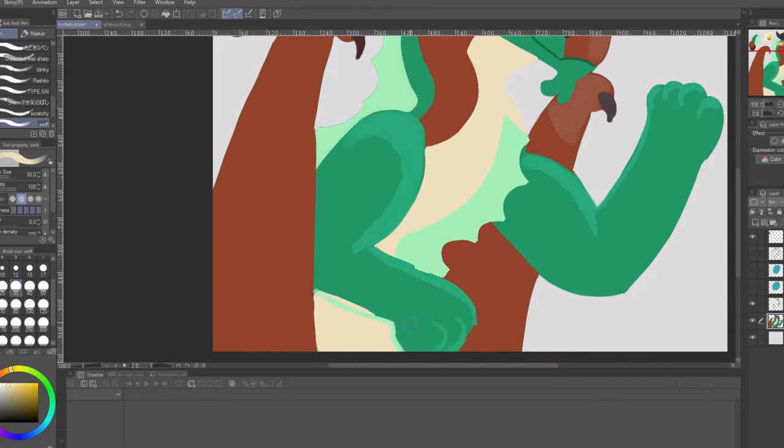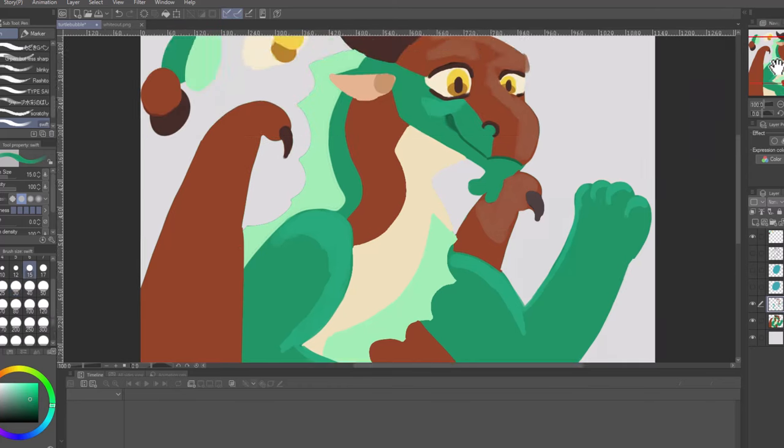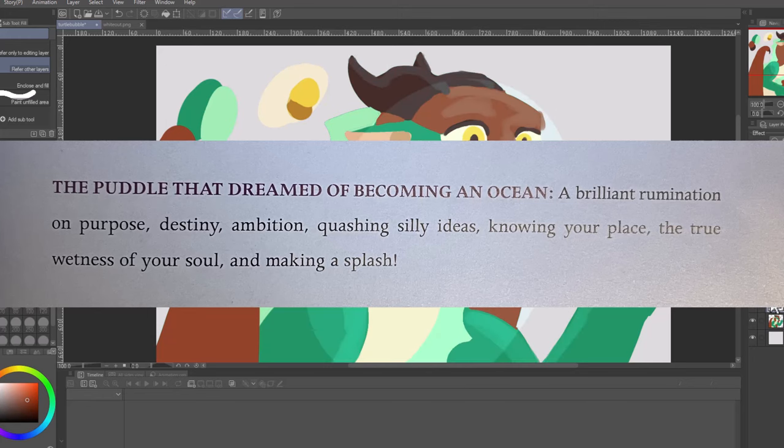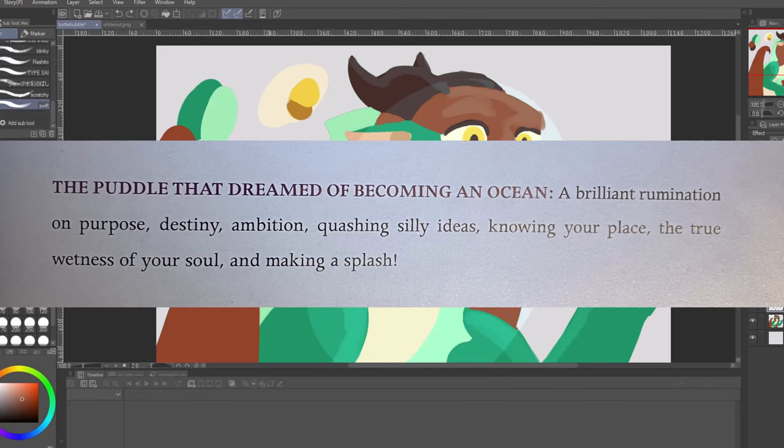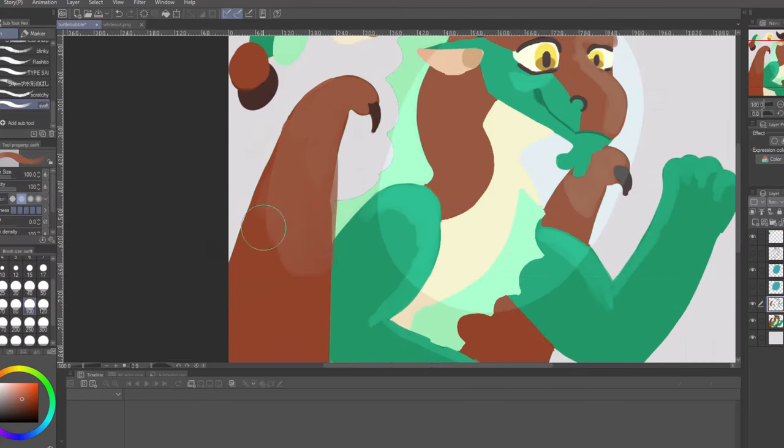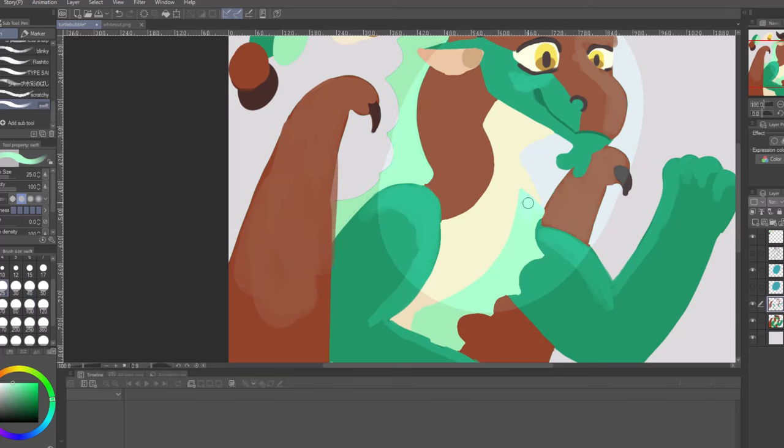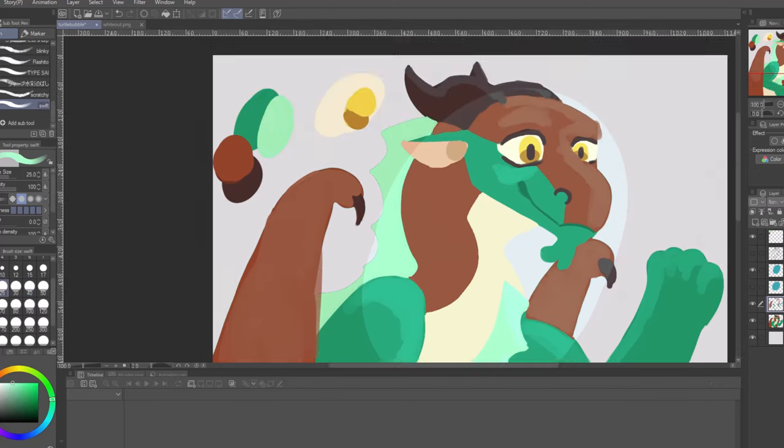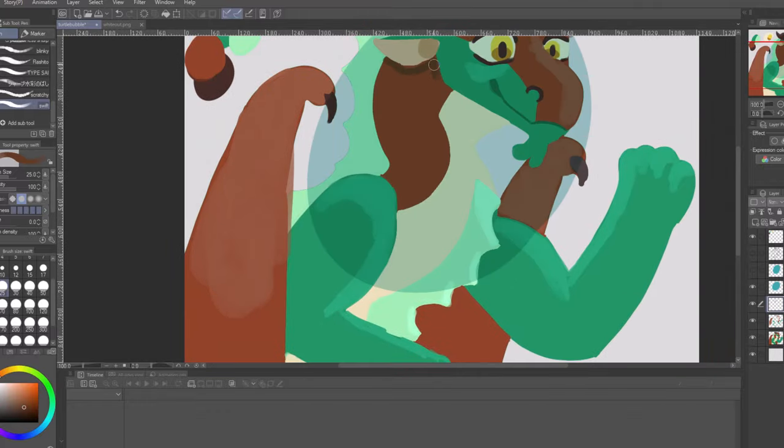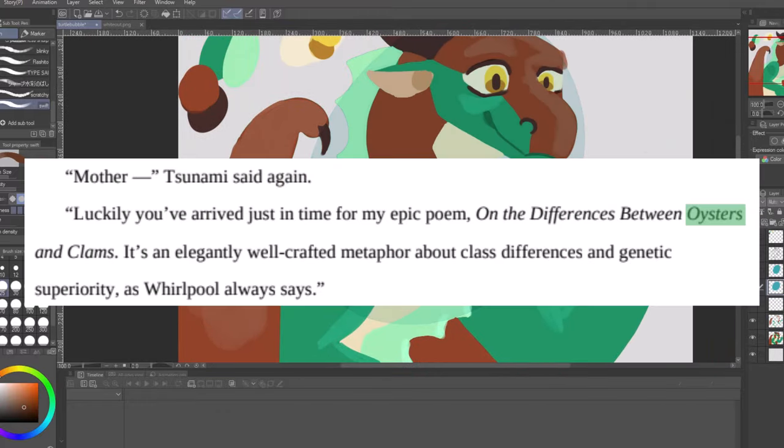A small piece of evidence that hints at the classism within SeaWing society is Queen Coral's scroll, The Puddle That Dreams of Becoming an Ocean. Two of the themes listed are quashing silly ideas and knowing your place, which could be about commoners knowing their place in society. Queen Coral evidently writes a lot about the class divide and how much she hates the lower class. Another example of the scrolls that Queen Coral wrote about the class divide is on the differences between oysters and clams.